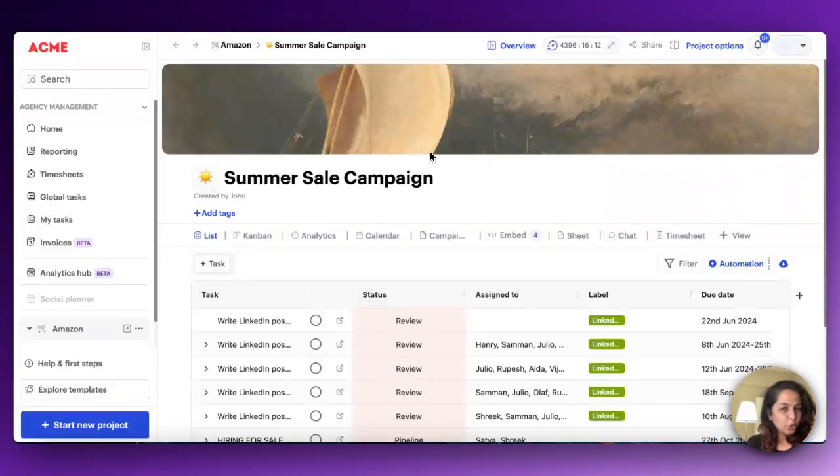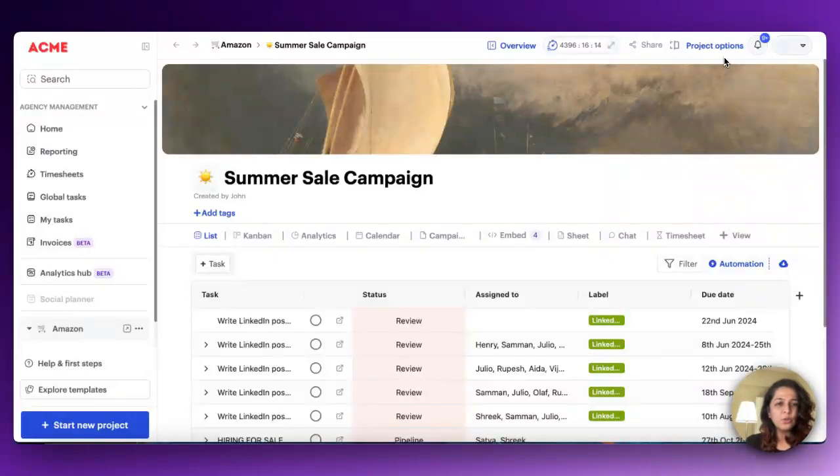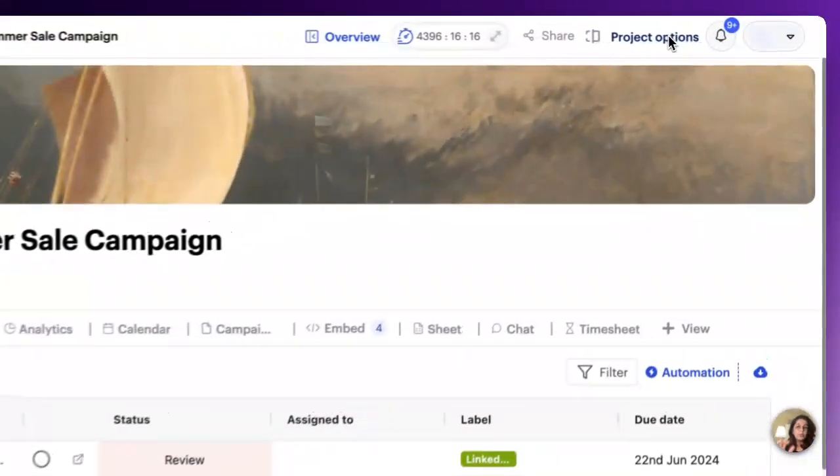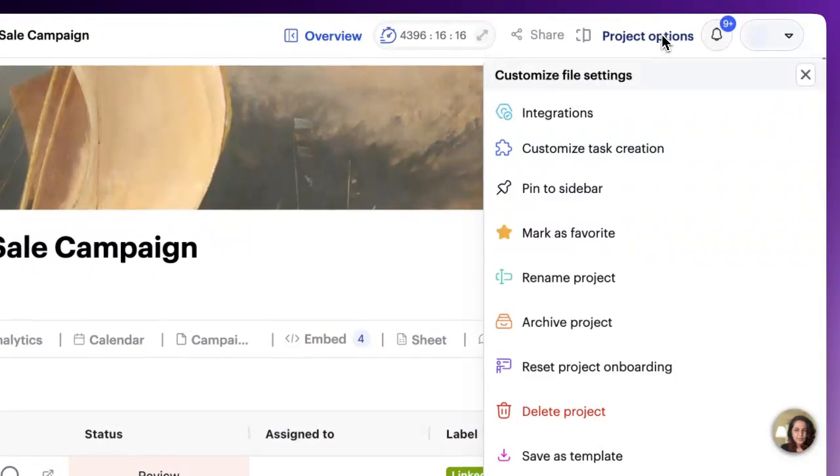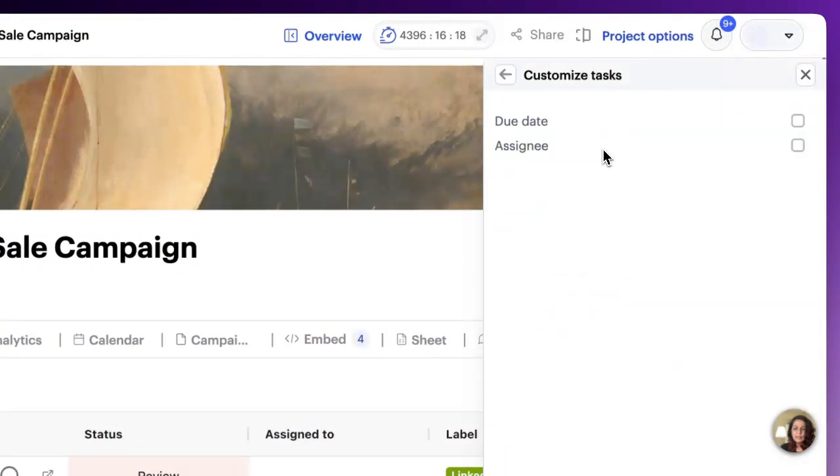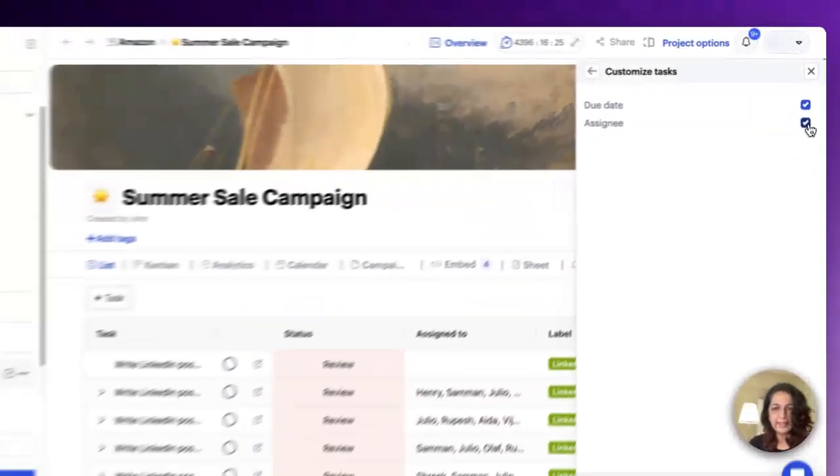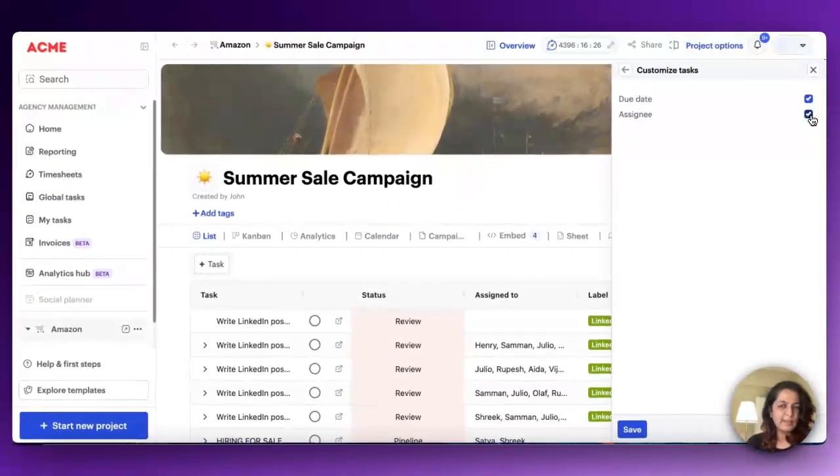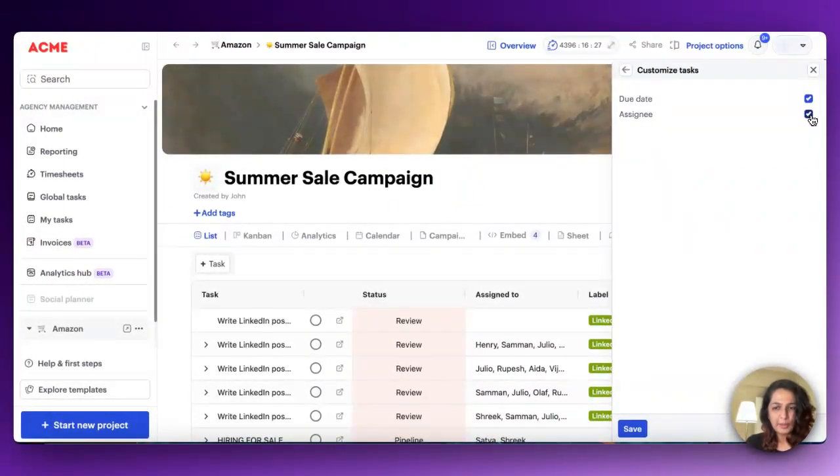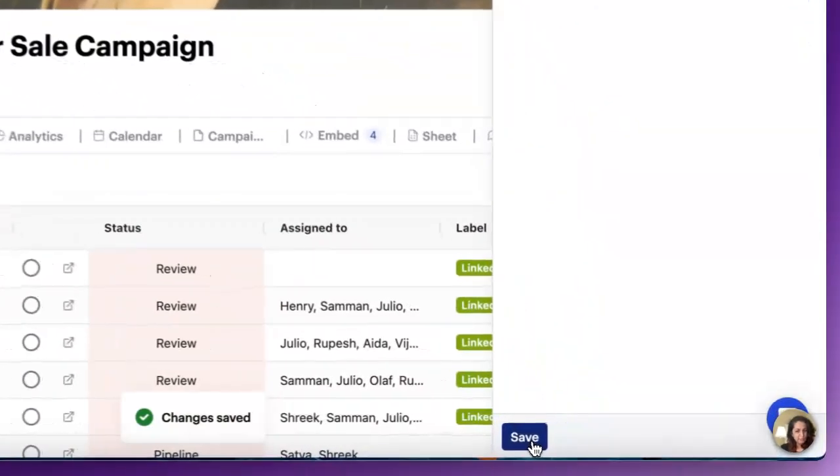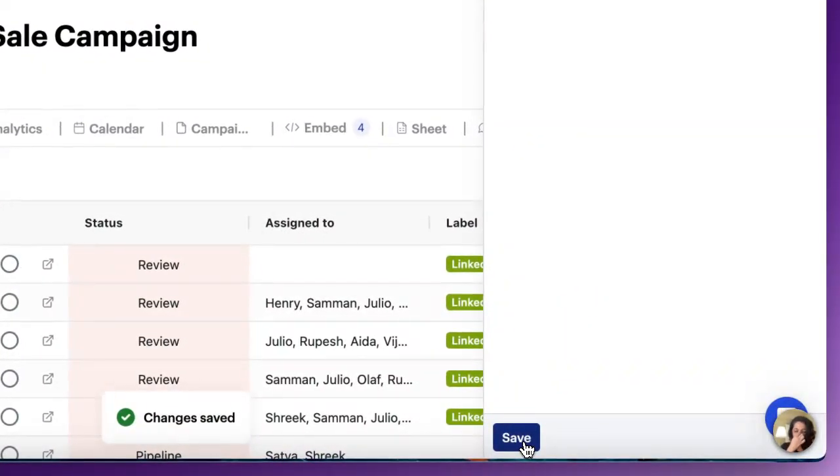Let me quickly show you how it works. All you need to do is inside a project, go into project options, click on customized tasks, and click on due date and assignee. You can choose one or both. It absolutely depends on you.